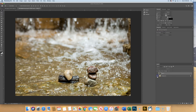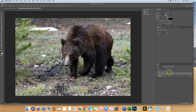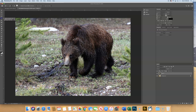Our goal is to make a composite of this bear standing in this stream. On the bear layer, we need to select the bear and then mask out everything else — we're going to do just an average job of masking first. The quick selection tool is our quick best friend here. Take the quick selection tool and as you drive your cursor around it adds to the selection, so select the bear and his legs.